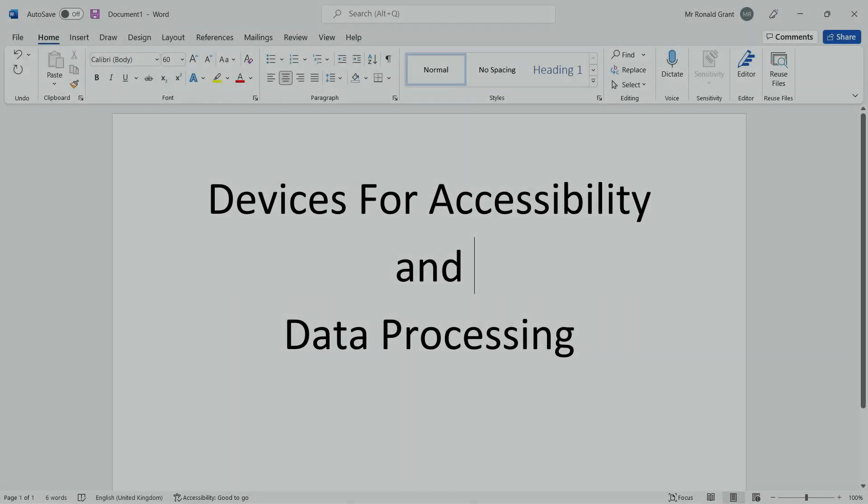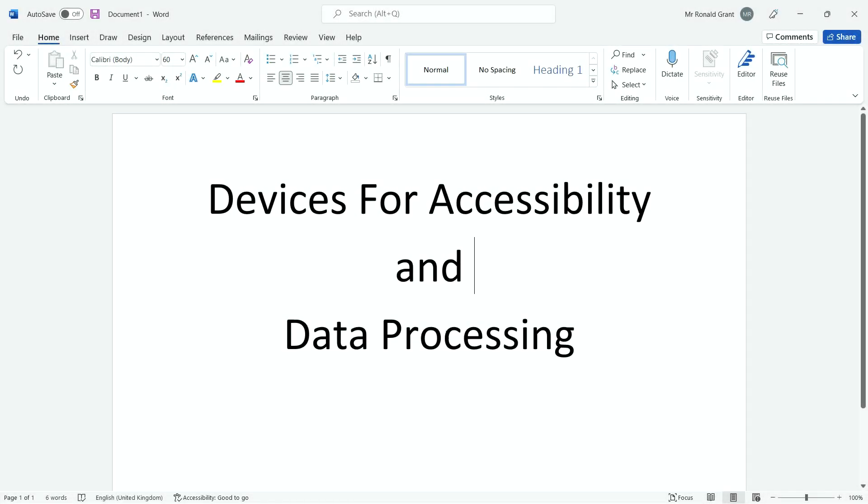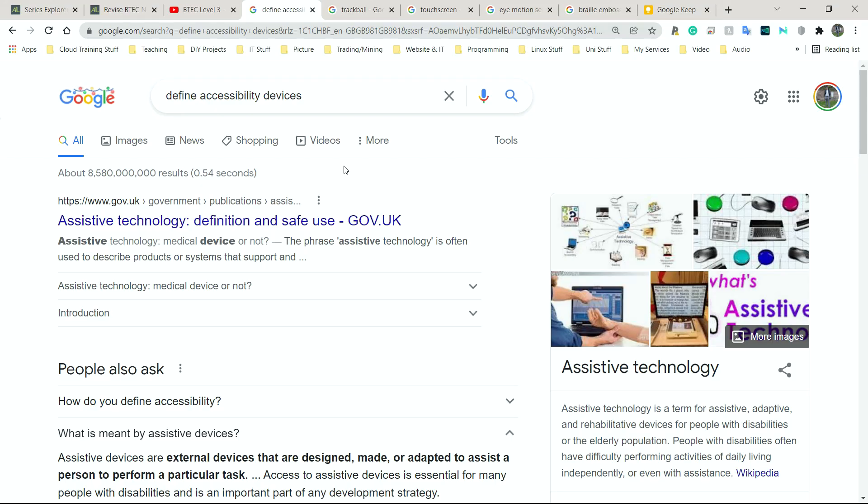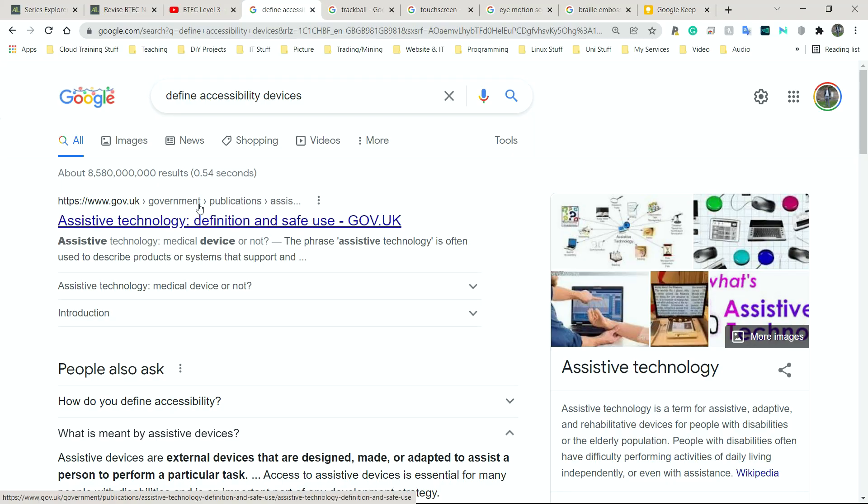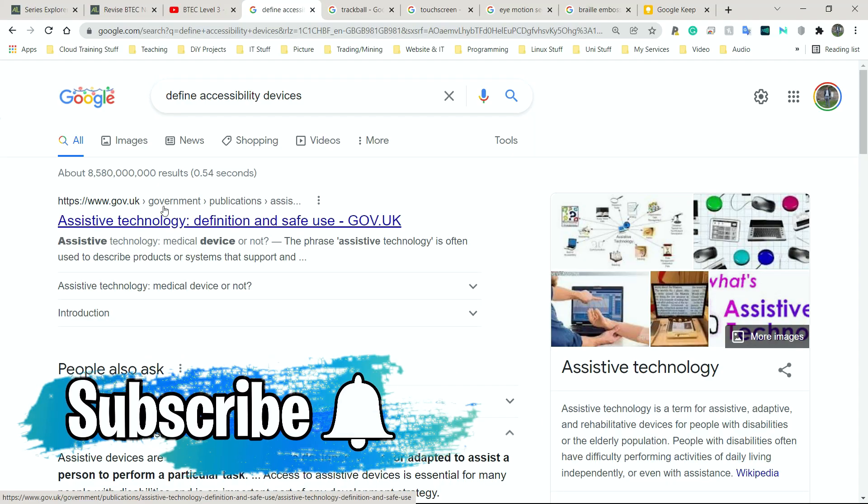All right, so in this one we're going to be looking at accessibility devices and specifically devices for accessibility and data processing. So first and foremost, what is accessibility or what are accessibility devices?